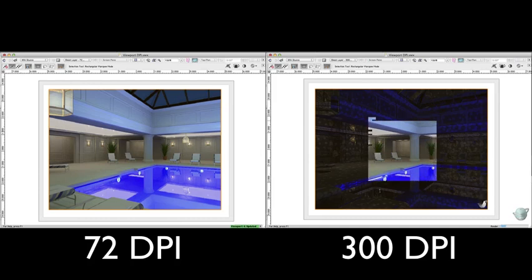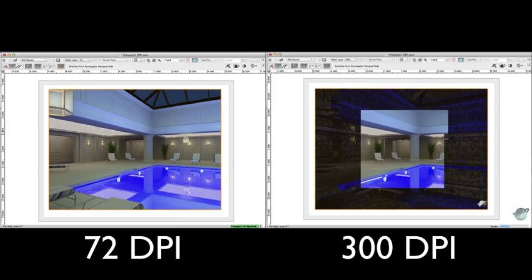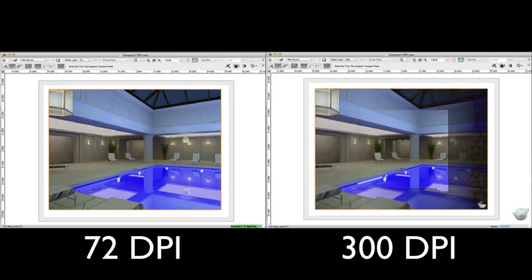Since there are fewer dots, or pixels in this case, to be processed at 72 DPI, it completes much faster.